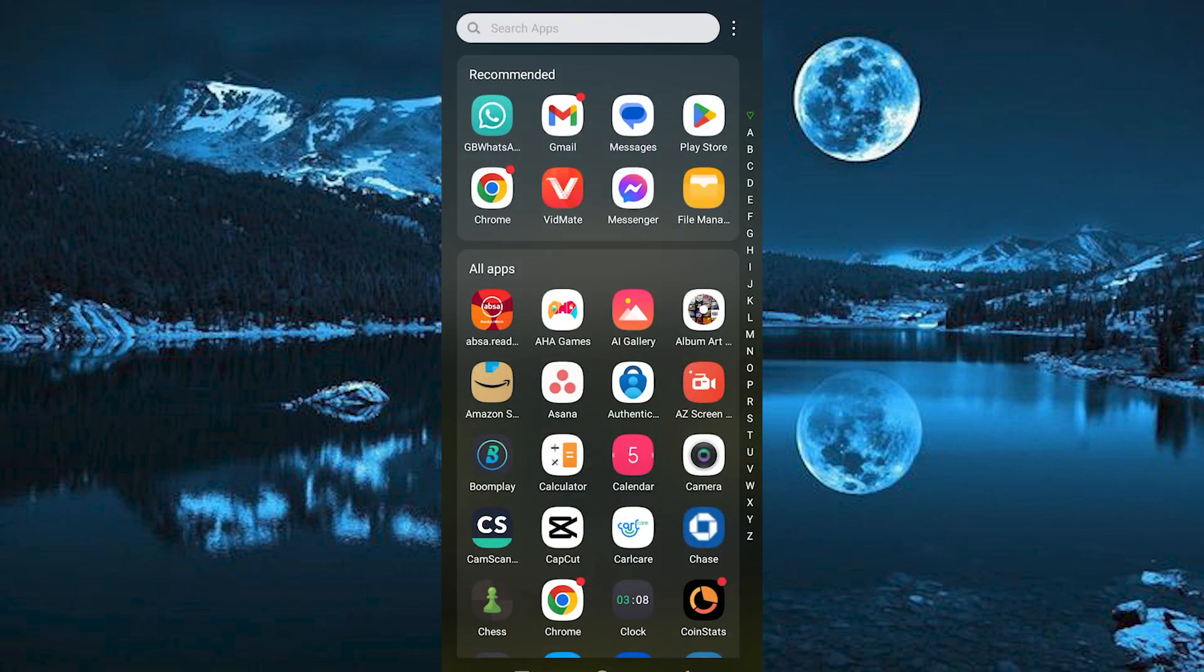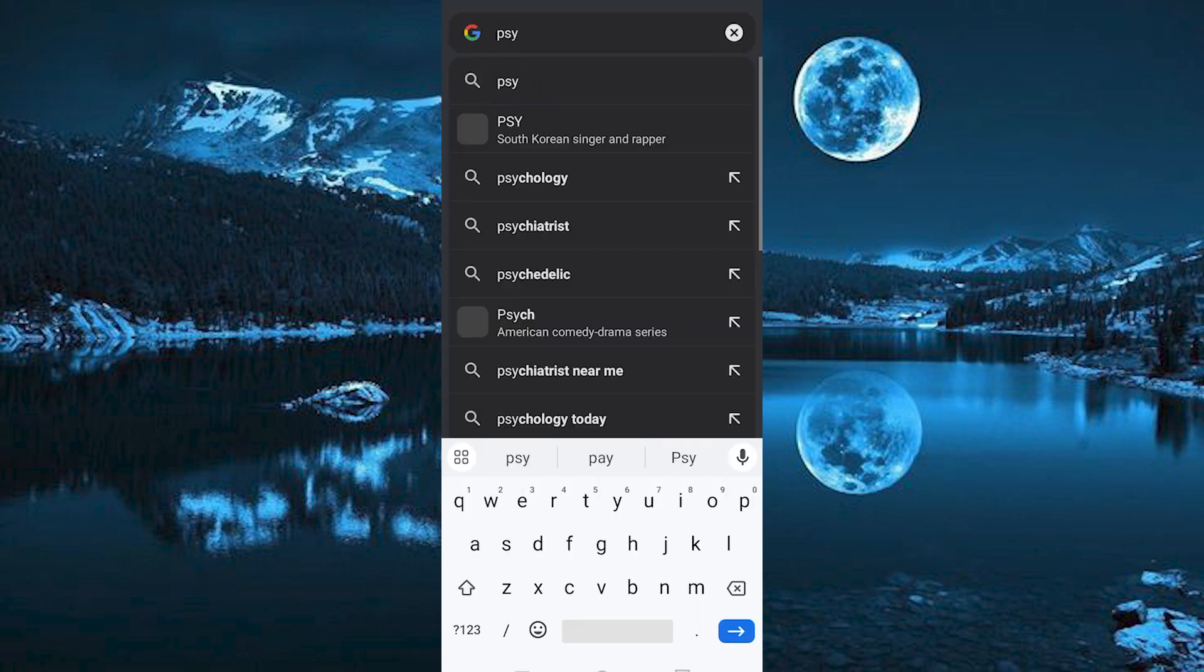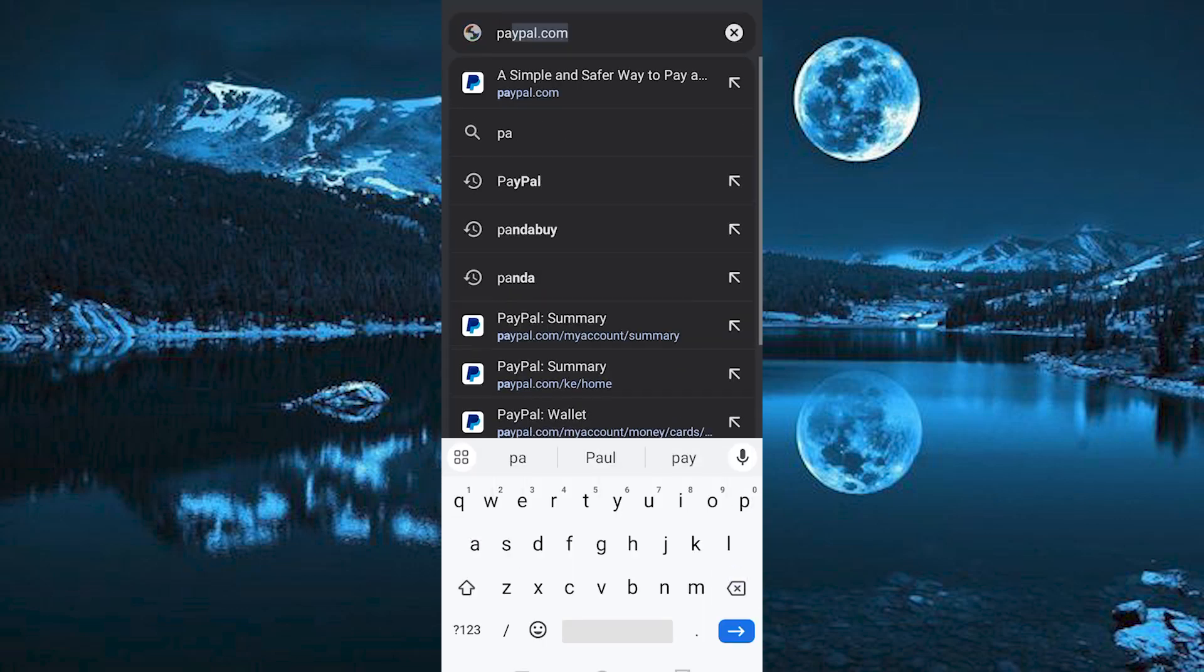You can either decide to use your PC or your phone to do this. For me, I will use my phone. Now just choose your favorite browser and click on it to open. You can use PayPal app on this too.